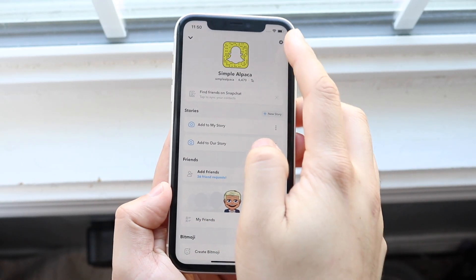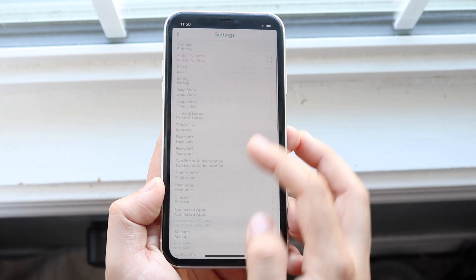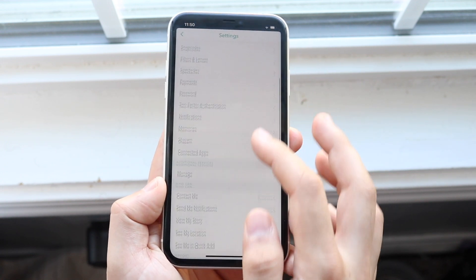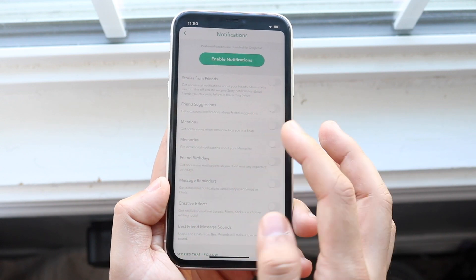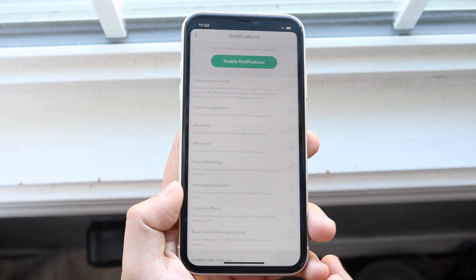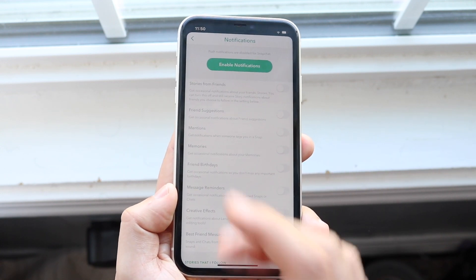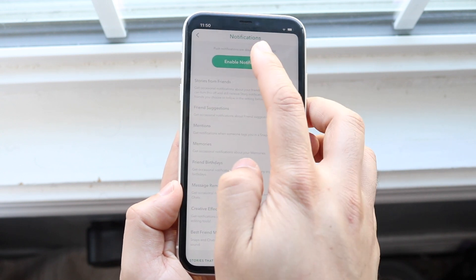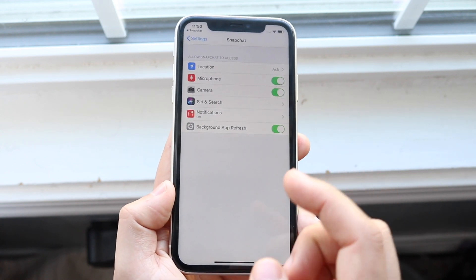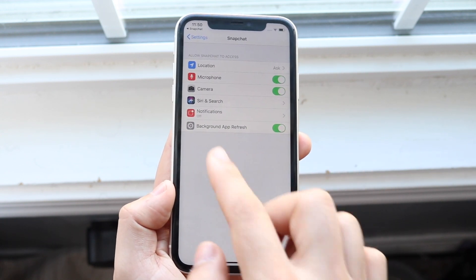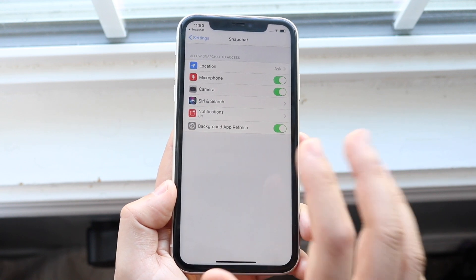Once you have Snapchat loaded up, hit the settings bar right there and scroll down until you see Notifications, which is right there. Tap that and you'll see a bar up top that says Enable Notifications. Click that and it'll take you to a screen that says Snapchat, and you'll see a bar that says Notifications.